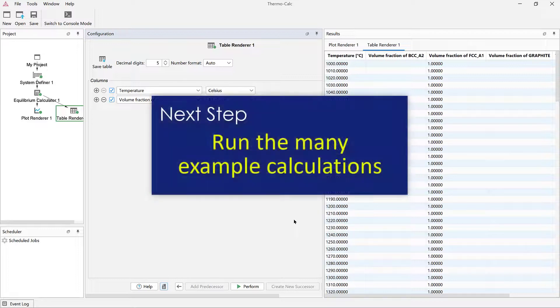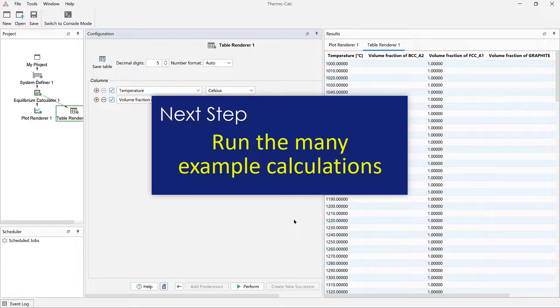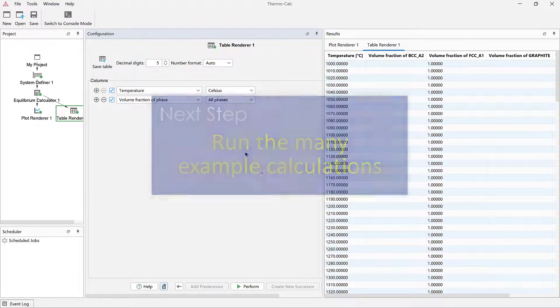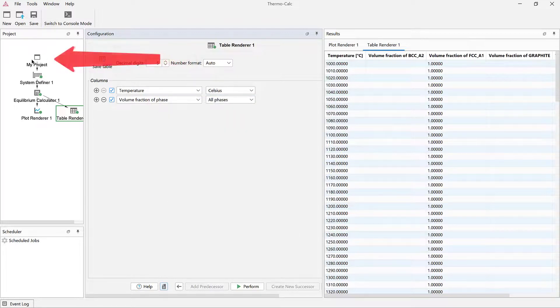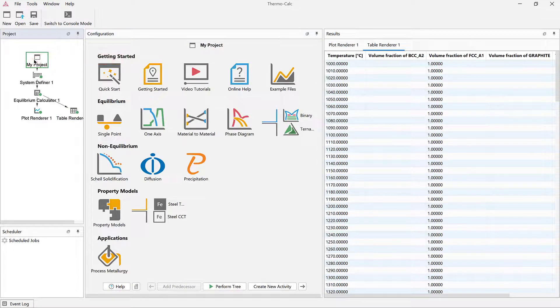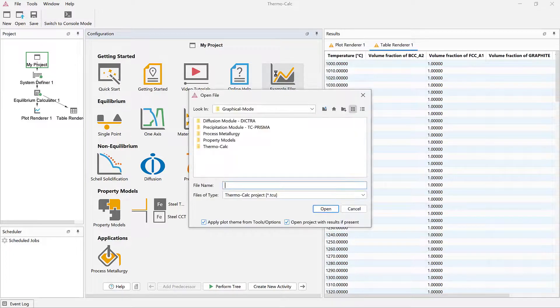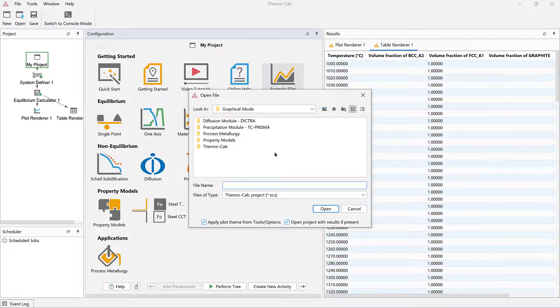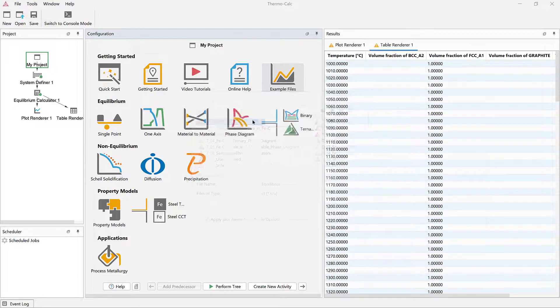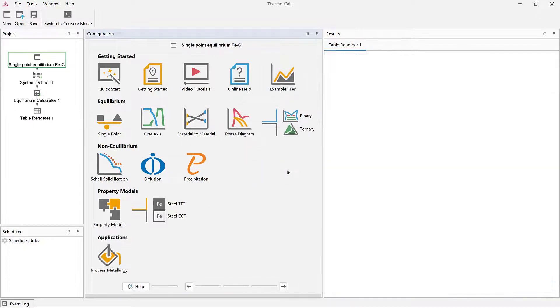As a next step in learning Thermo-Calc, we recommend that you use the many example calculations included in the software to help you learn about the various calculators and add-on modules. Click the My Project node to access the home screen, then double click on the Example Files icon. The examples are divided into folders for easy use. To run an example, simply open the folder you want and double click on the example.